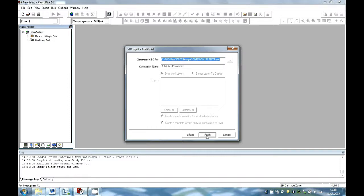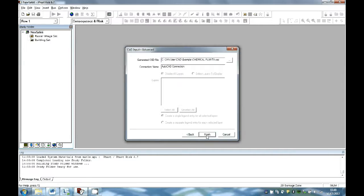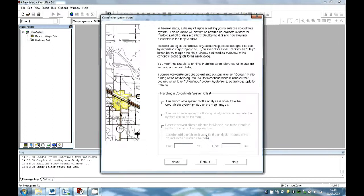As you can see, the location of the CSD file is displayed. Once the Finish button is pressed, the Coordinate System Wizard will open.